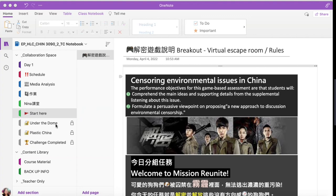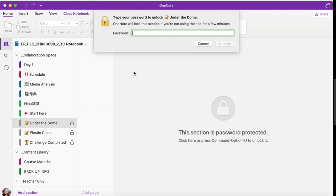Students work together in groups to meet the challenges. With each successful task completion, students will receive a password to unlock the next escape run. Students open the final escape run to obtain the game's message.